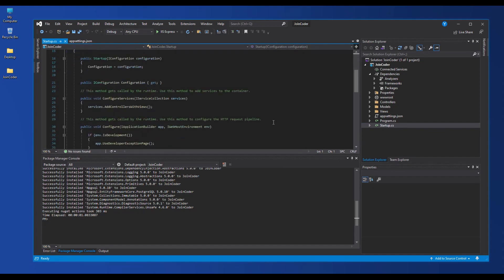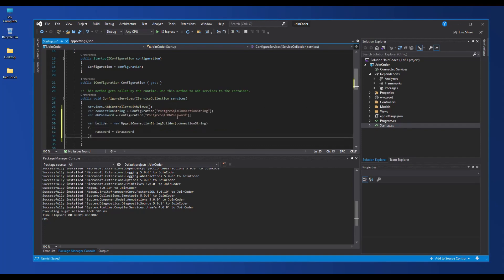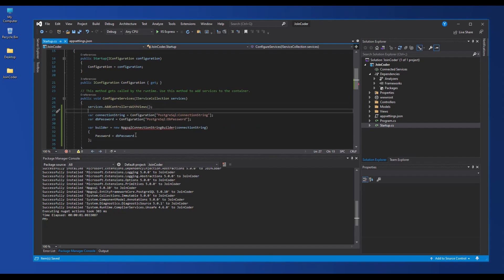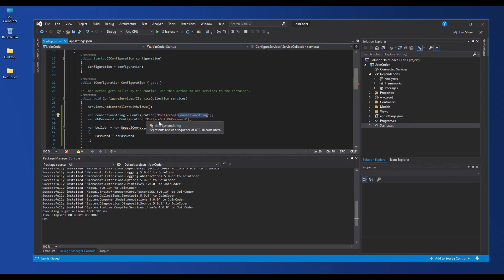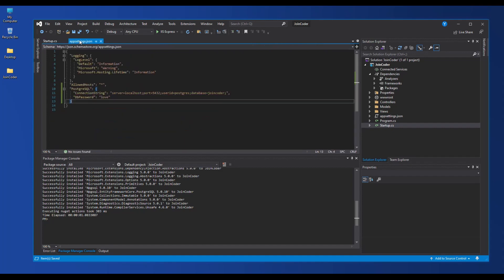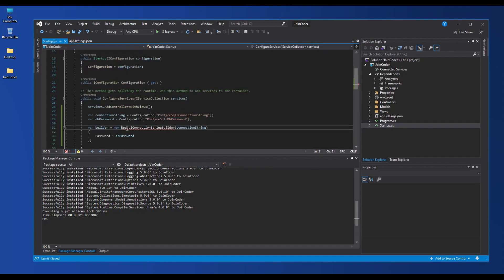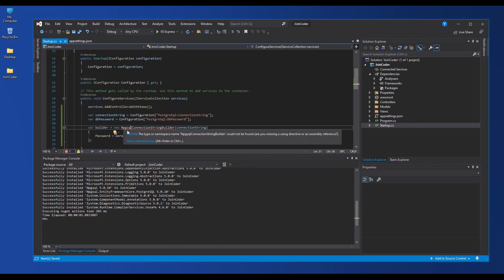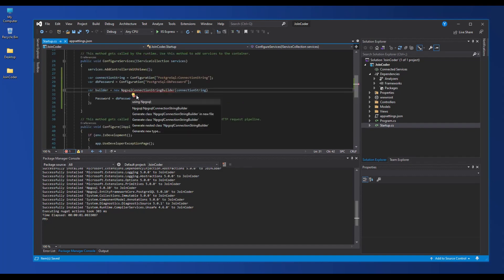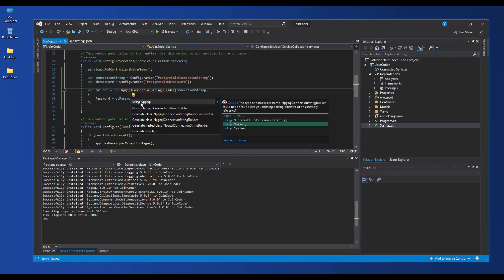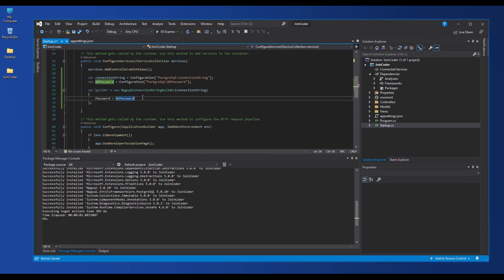Next we need to provide the application connection in our config. In Startup we need to provide this in ConfigureServices. We get our connection string from configuration by name and parameter one and parameter two — those come from appsettings.json. We need to import our library: after installing the NuGet package, we use the NpgActual Progress DB library.